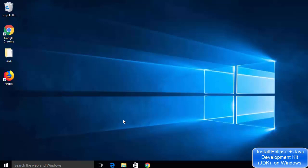Hey guys, in this video I'm going to show you how you can download and install Eclipse Photon on your Windows 10 operating system. So let's get started and let's see how we can do it.